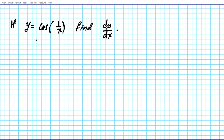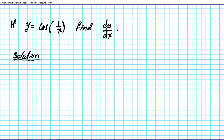So let's go ahead and consider the problem y equals cosine of 1 over x, and we want to find dy/dx. To get us started, we're going to take a look at some differentiation rules that will be applicable to this problem.